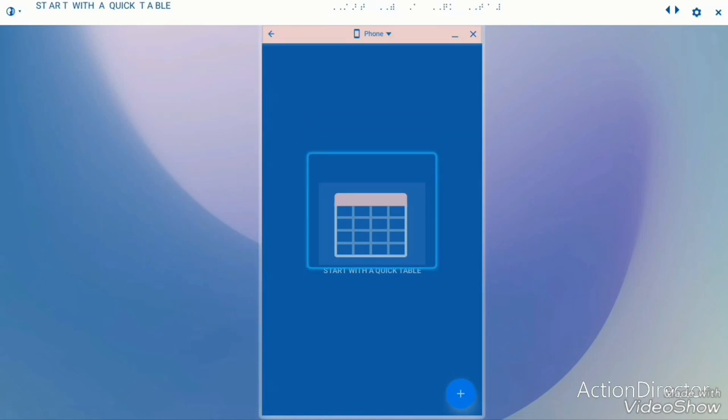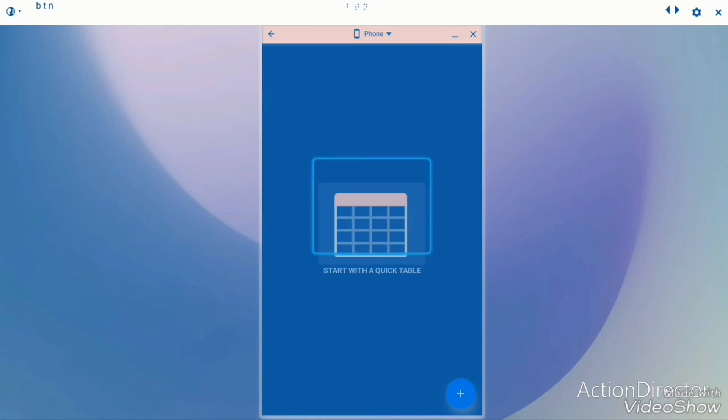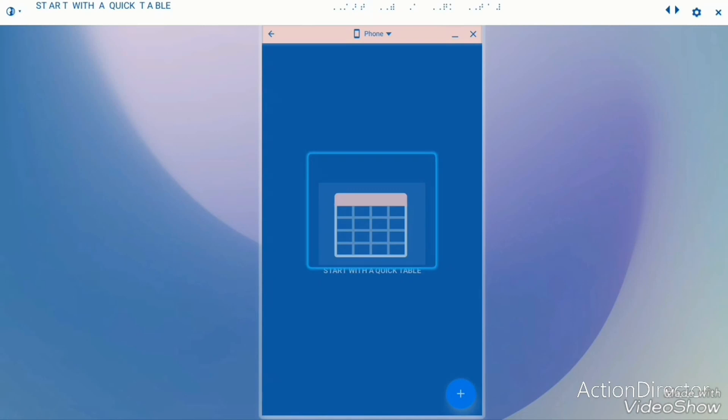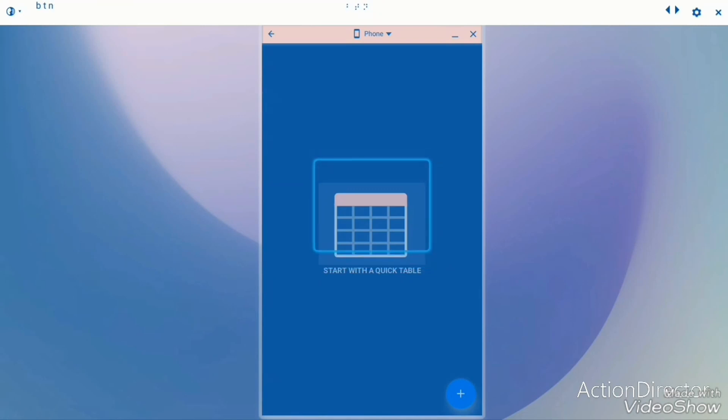So it says start with a quick table. I think this is a spreadsheet app rather than a database app or Microsoft Access app.